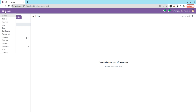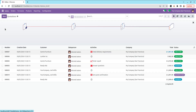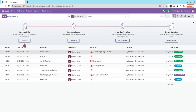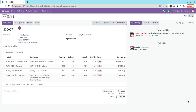For example, let's go to the Sales module and take a particular quotation. Here you can see the chatter — this is where we can send messages, add log notes, schedule activities, make attachments, and see the followers and activities.